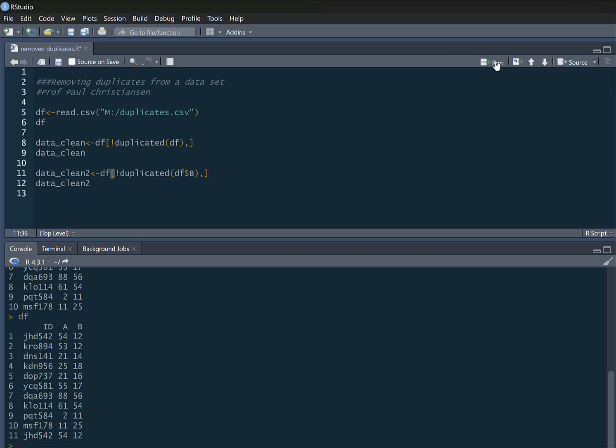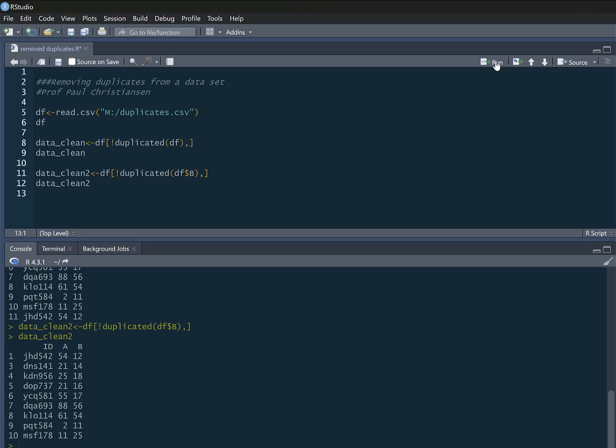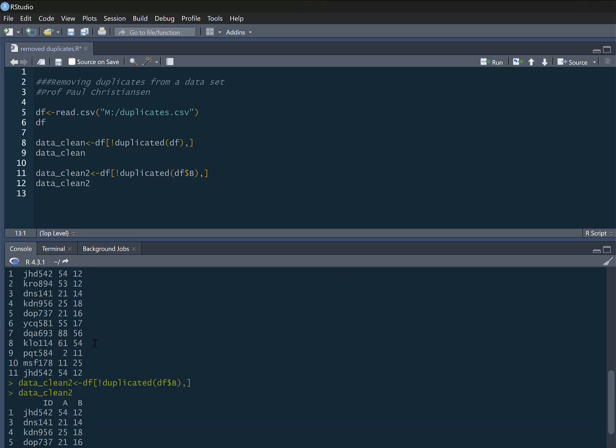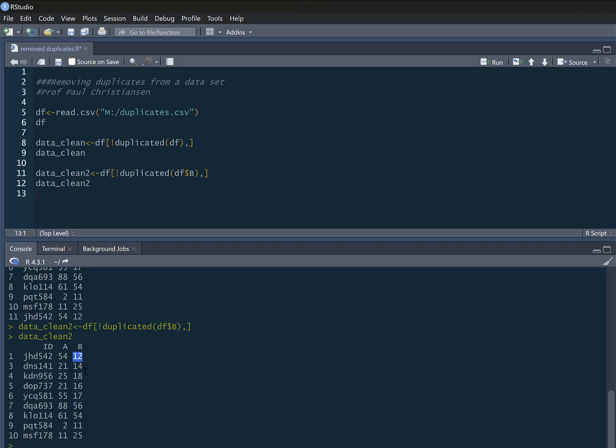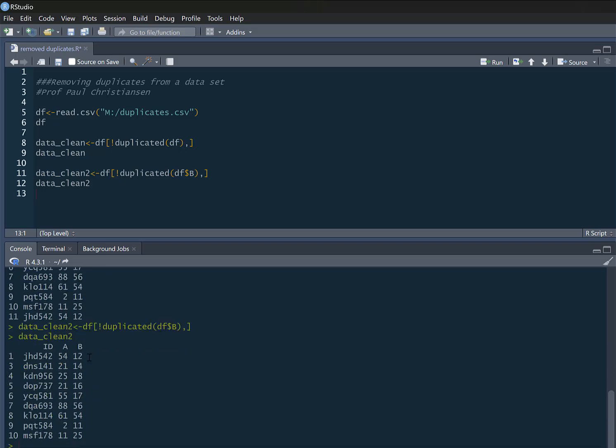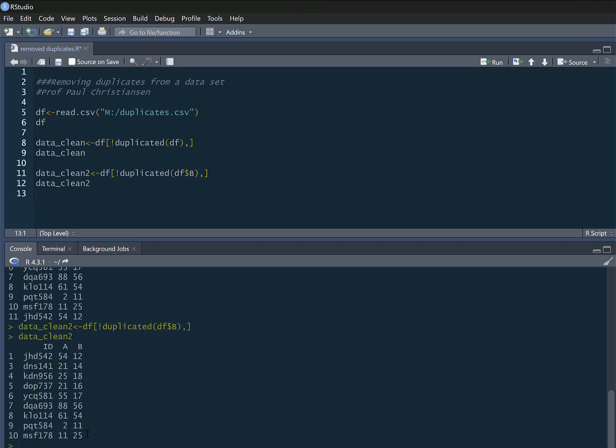So if I run that, here we go. So you can see I keep one of those 12s, but this person for example, they've been removed, and the last one which was the true duplicate from earlier has also been removed as well.